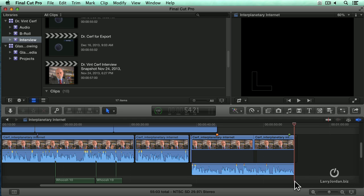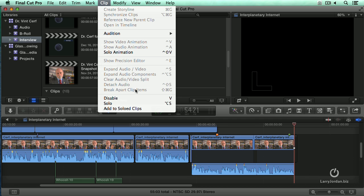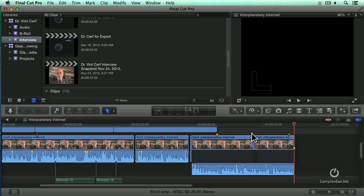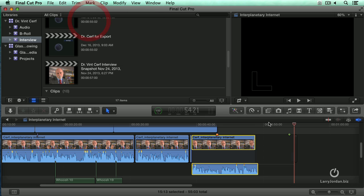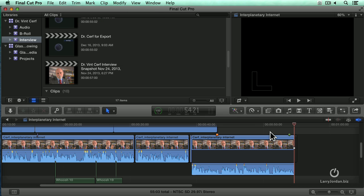Don't use Break-Apart Clip Items, because that's going to give you the option to lose sync between audio and video. Always use Expand Audio Video — that allows you to edit the video separately from the audio without running the risk of having it go out of sync. Let's just heal that up, join clips, and they're back to being a single clip.